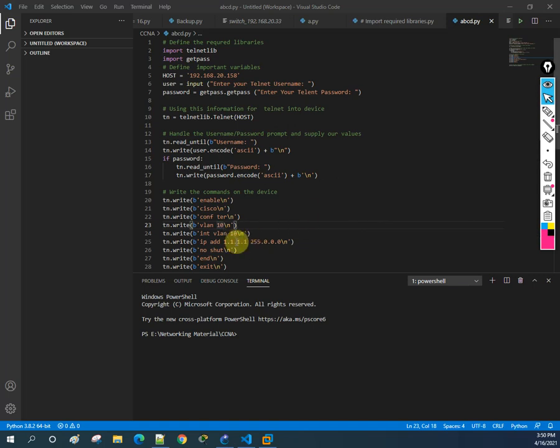What we did before was create VLAN 10 and assign an IP address. Now I will make some modifications - we will write code to create VLAN 10, VLAN 20, or even 10 VLANs. We will write a script that can create VLANs from VLAN 2 to VLAN 20, and we will check what the drawbacks are of using this manual method.